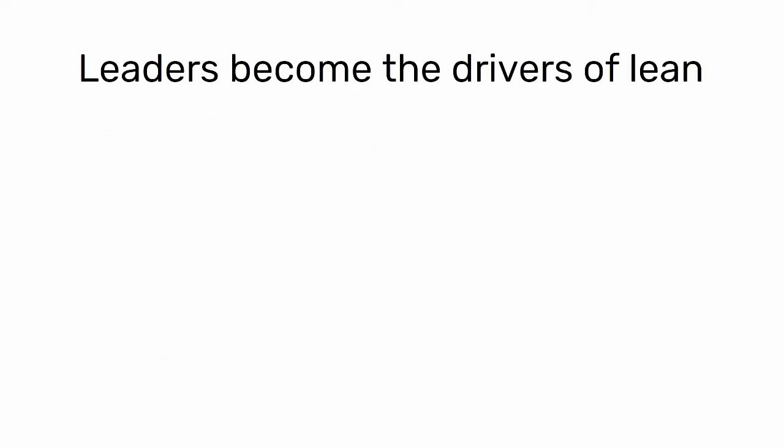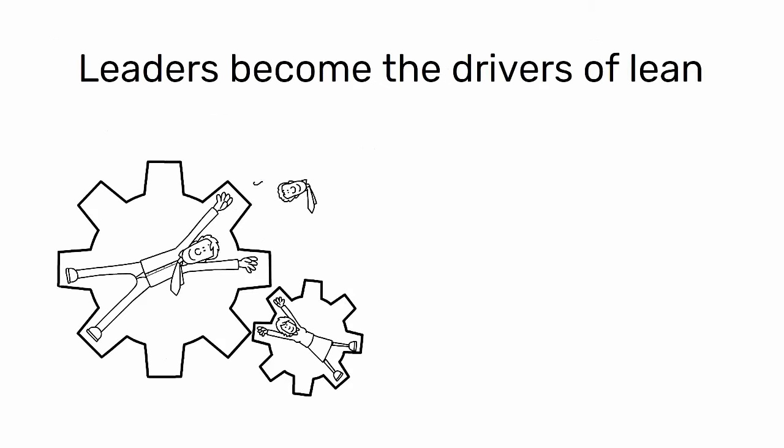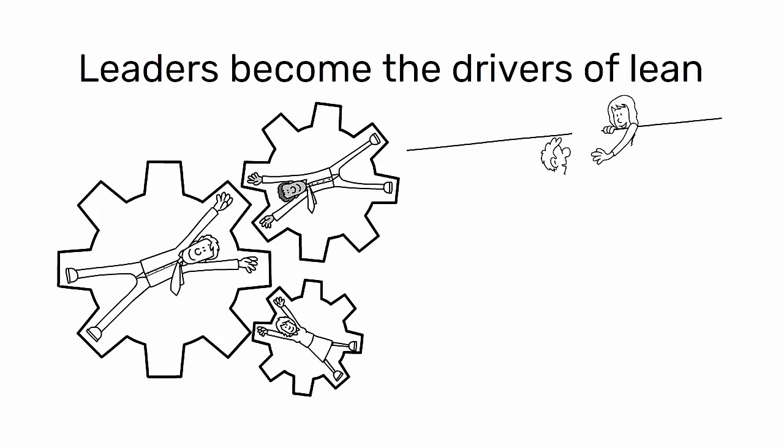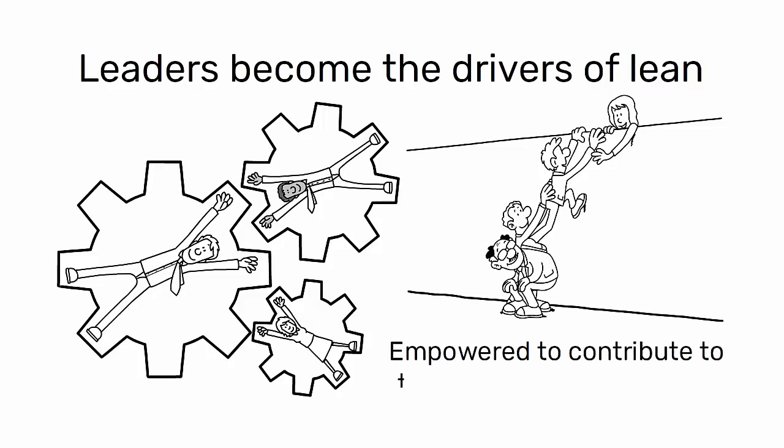Leaders become the drivers of lean, fostering an environment where every employee is engaged in the process and empowered to contribute to the organization's success.